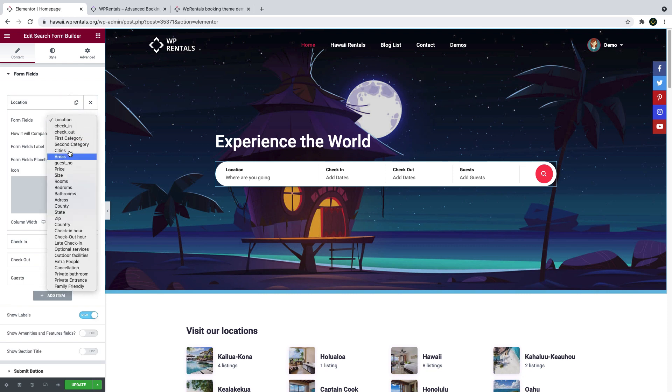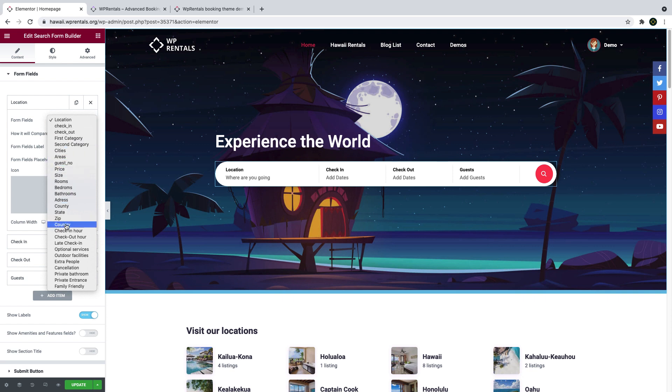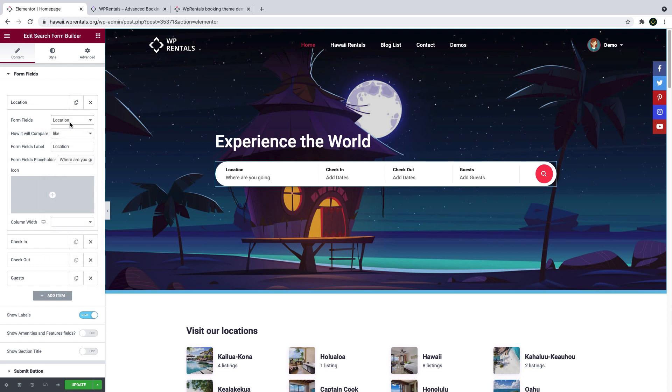As you build your form, you can choose between the default fields like location, category, type, guest, check-in, check-out, and also the theme custom fields which you add in theme options.